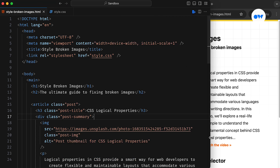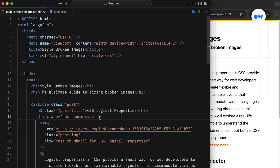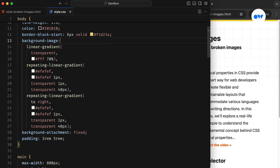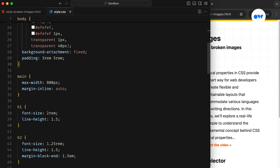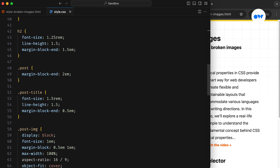In the HTML, we have the page titles and then use an article element to define the overall layout of each blog post. These articles are further divided into two sections: the post title and the post summary, which contains the thumbnail and other relevant content. Moving on to the style sheet, aside from the foundational styles, I have applied the necessary CSS to make our content look good.